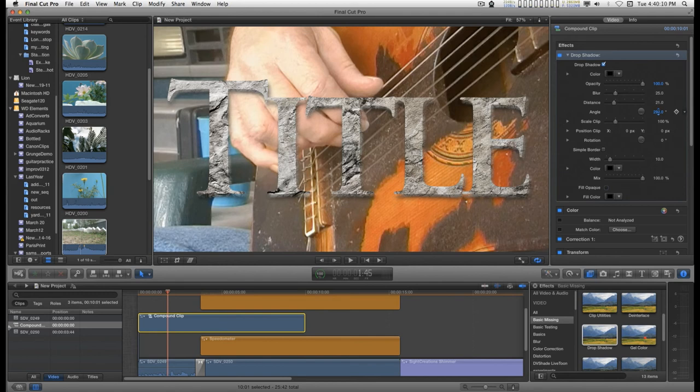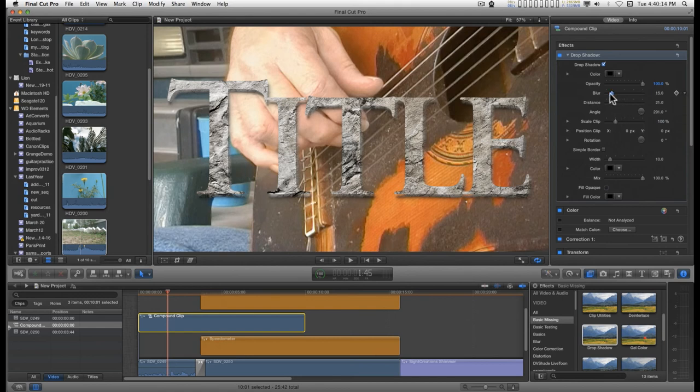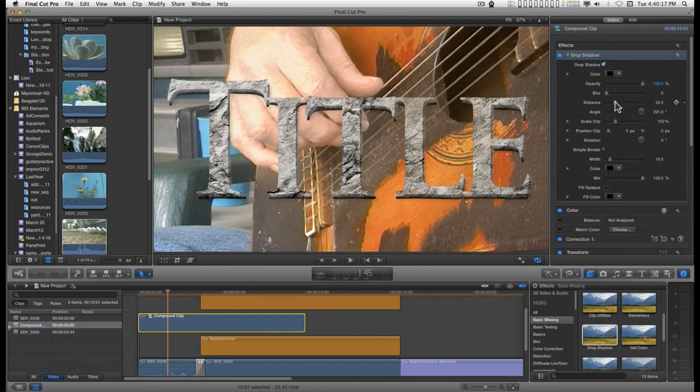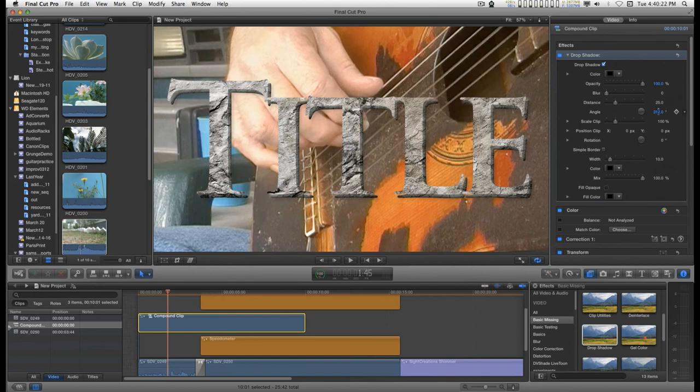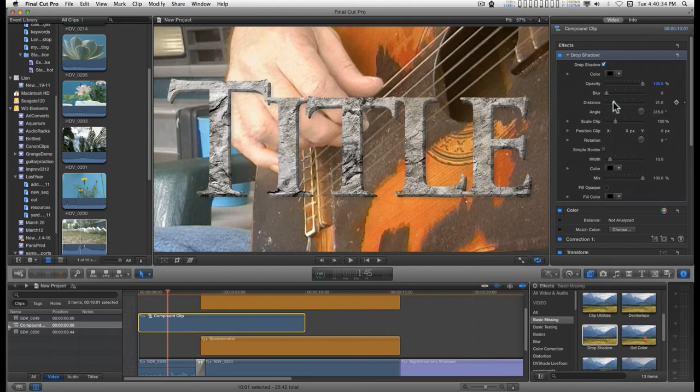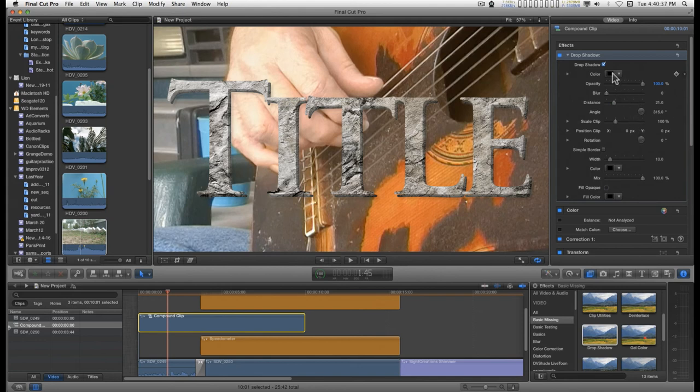It makes the extrude a little bit more convincing. So we'll do the distance. I'm matching the angle of the drop shadow that we used for the text itself. And there we go. Let's match the color a little better.